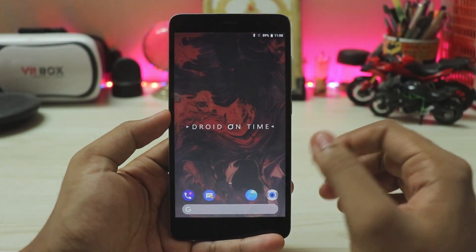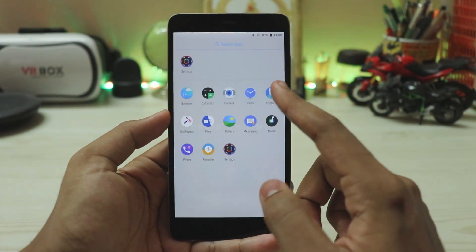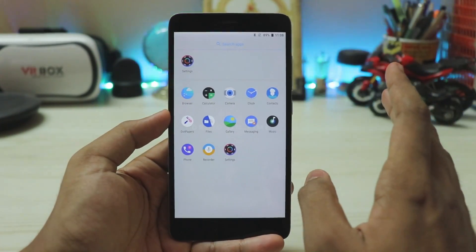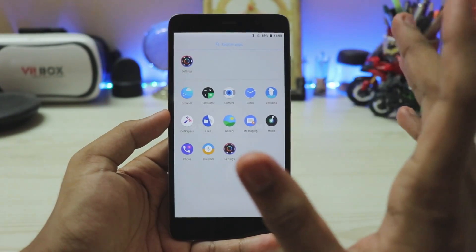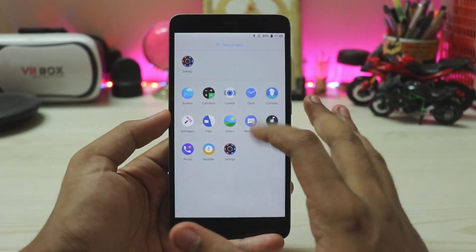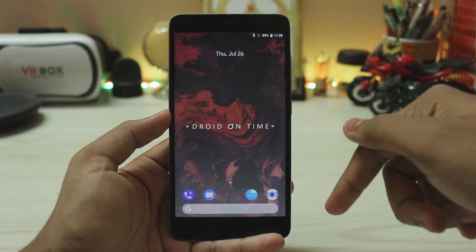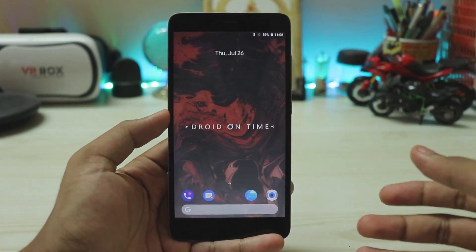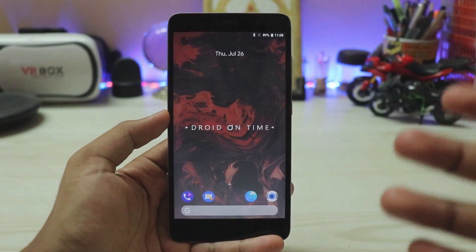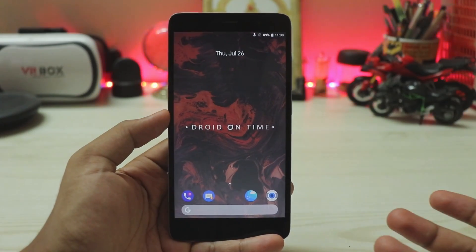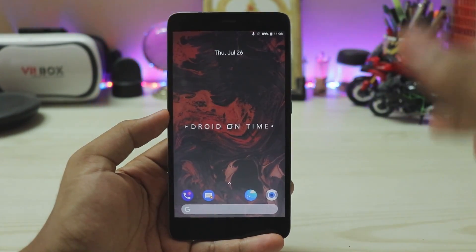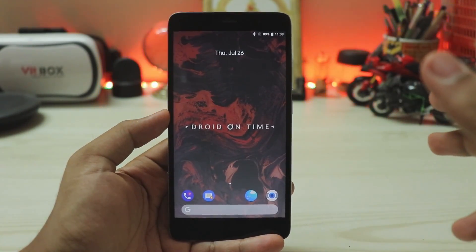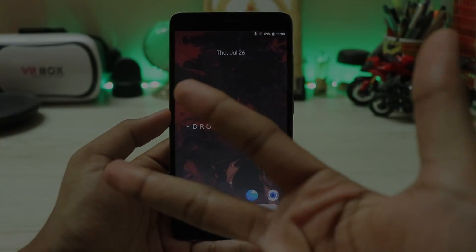That's how you install Project Treble on your Redmi Note 3. I hope you guys enjoyed and found it helpful. If you want more Redmi Note 3 videos like this, please subscribe. I'll be making an updated video on Global Beta as a follow-up, so be sure to check that out. See you in the next one — peace.